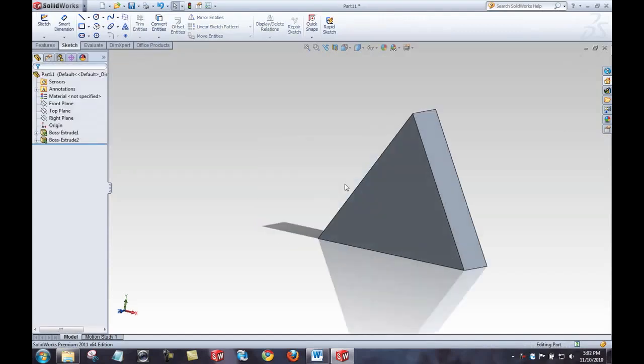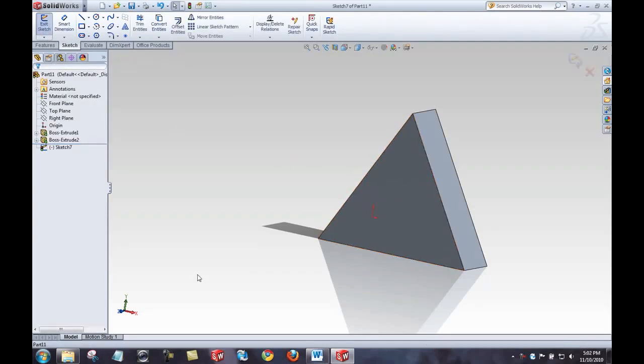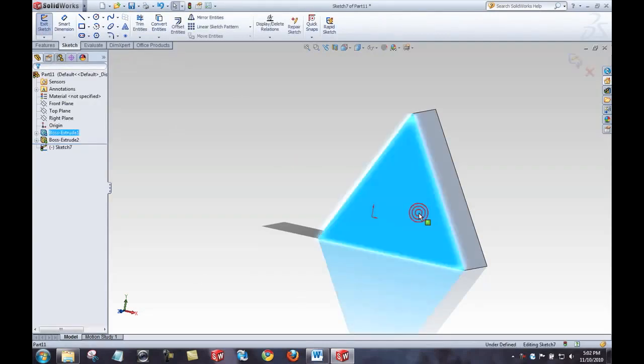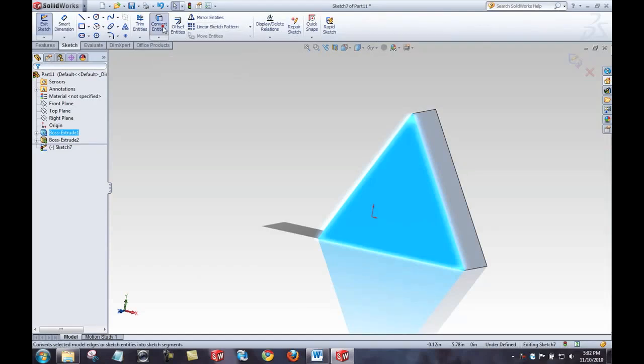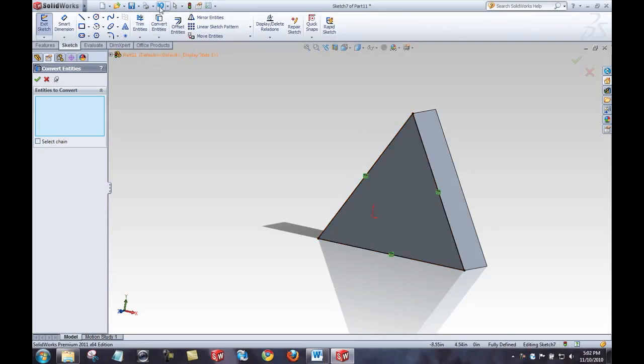One last thing I'd like to do to illustrate the power of the convert entities command. Let's say, for example, I want to create a sketch on this face. Well, if I pre-select that face, I can select convert entities, and immediately all of those edges were converted, because the face was pre-selected.